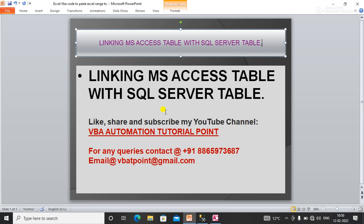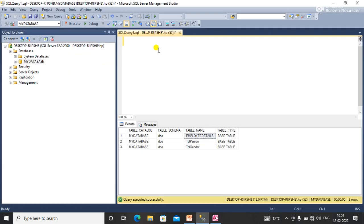Linking an Access table means that whenever my SQL Server database table is updated, those changes will automatically happen in the MS Access table, and vice versa. Now I'll show you how to link a SQL table with an MS Access table. Here I have a SQL database.